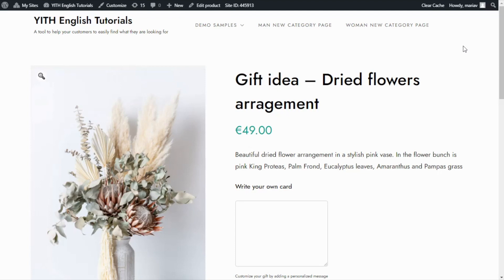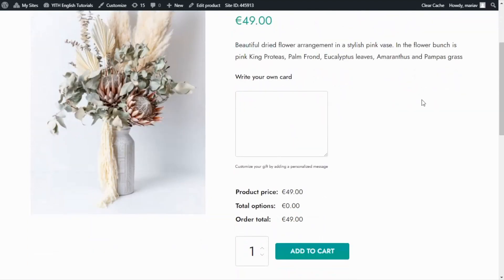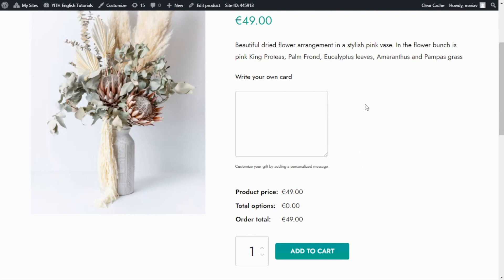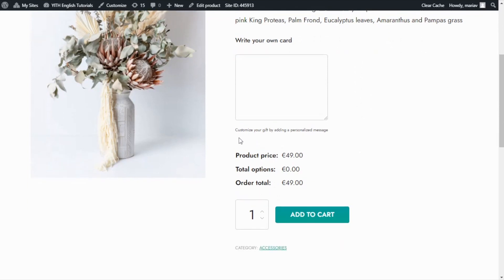We are back inside the product page. If I scroll down, right over here, we are able to see the text area we have created. Over here we have the title, write your own card. And over here we have the description: customize your gift by adding a personalized message.